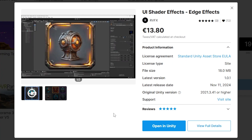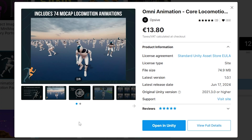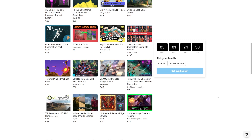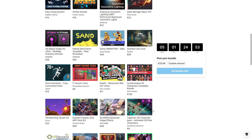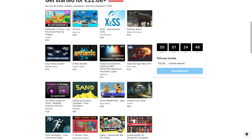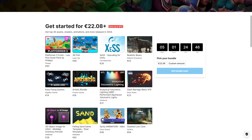Then you've got one with a bunch of awesome UI shader effects. It includes a really nice locomotion pack with tons of excellent animations. Then you even have sound effects, a world builder tool, some more stylized assets, some top-down interesting stuff, a falling sand game, a tool to turn 3D objects into UI images, an easy flying system, and a bunch more.